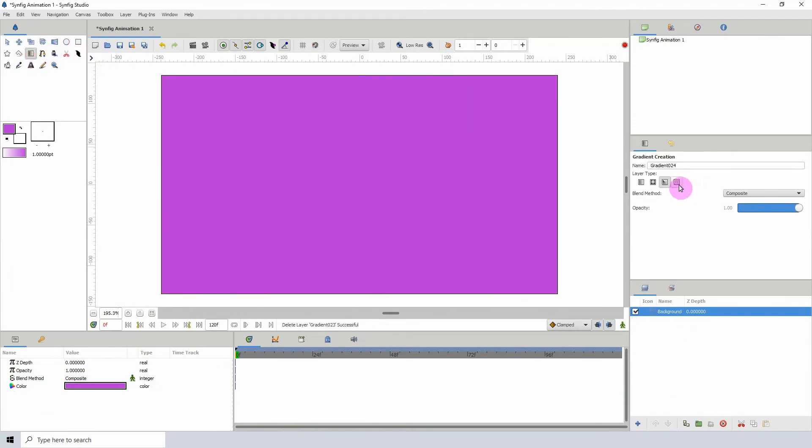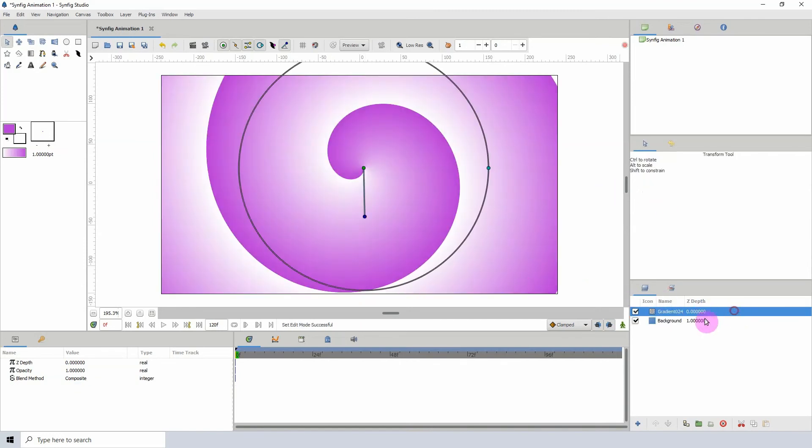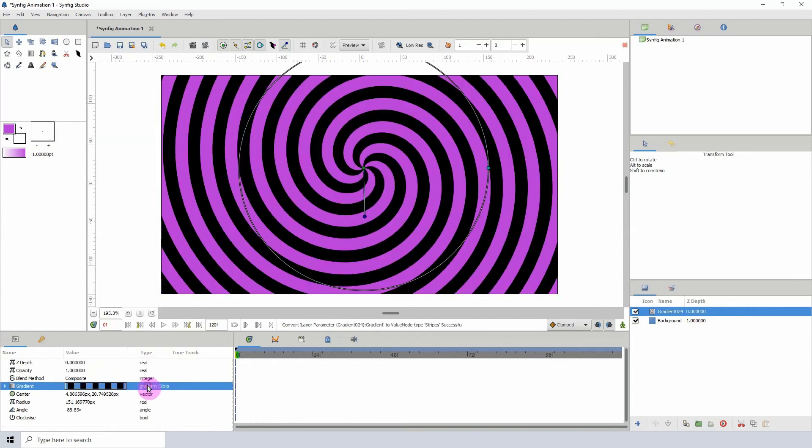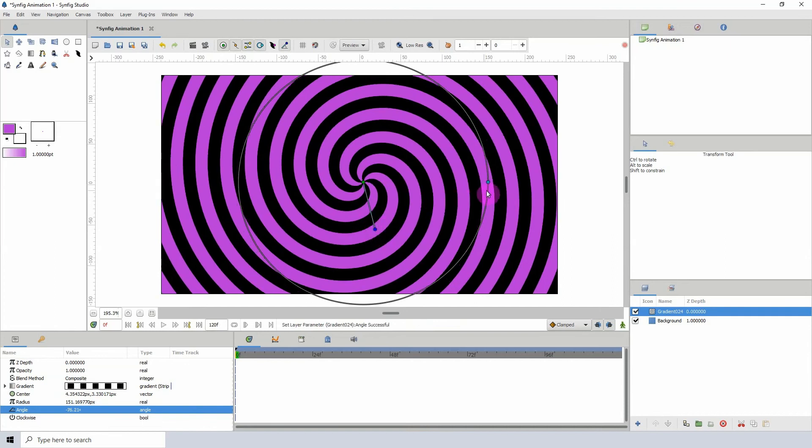So let me move on to our final layer type, which is the spiral gradient. Let me add the stripes converter to this one and see what that looks like. We see we get another spiral looking thing, which is pretty cool.